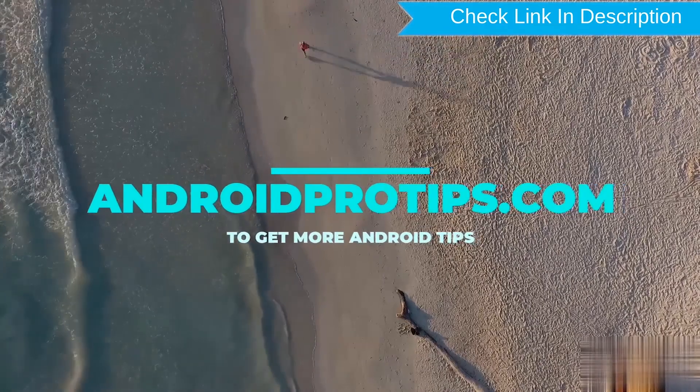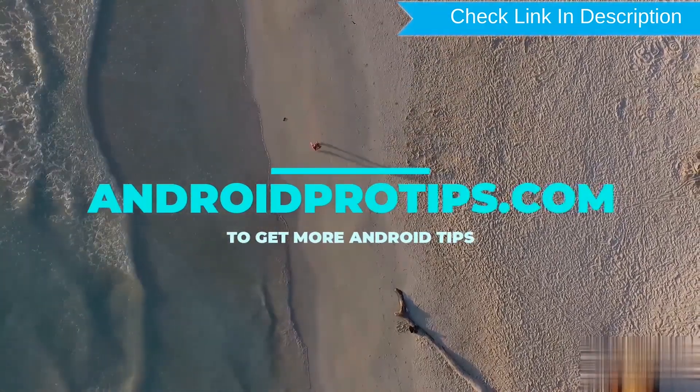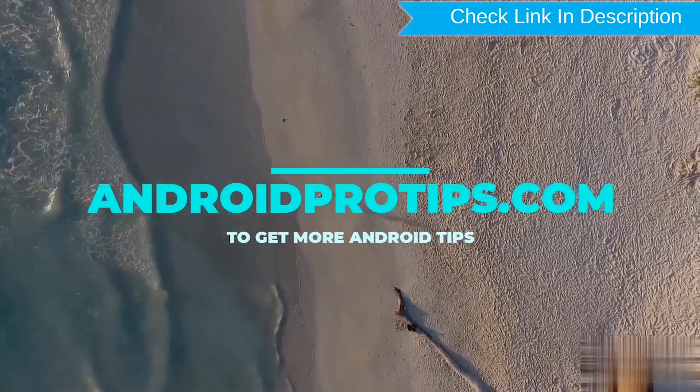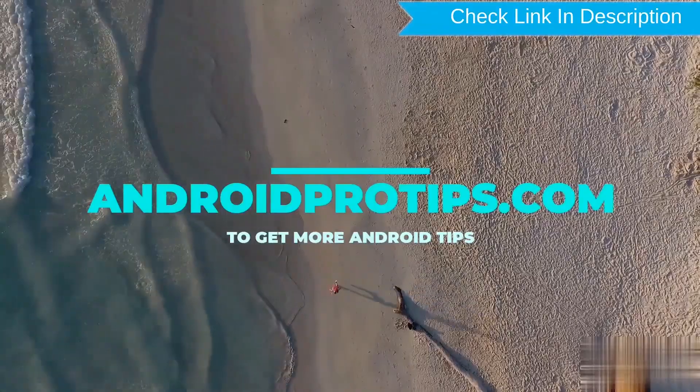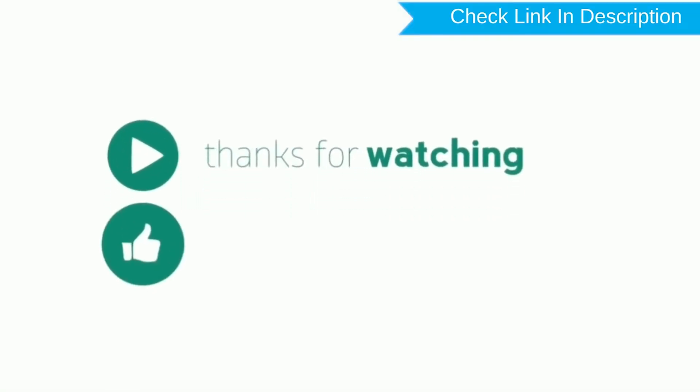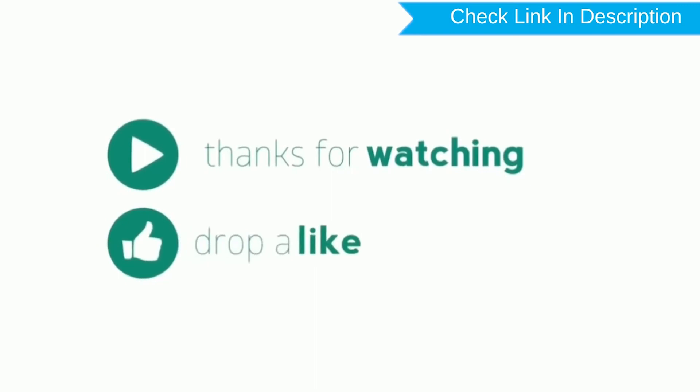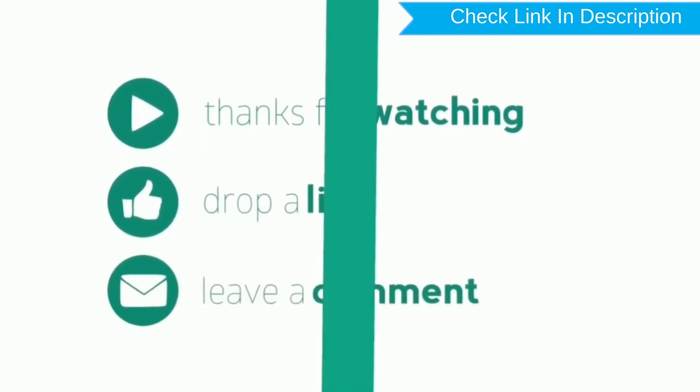Follow AndroidProTips.com to get more Android tips. Thank you for watching. Please like, comment, and share.